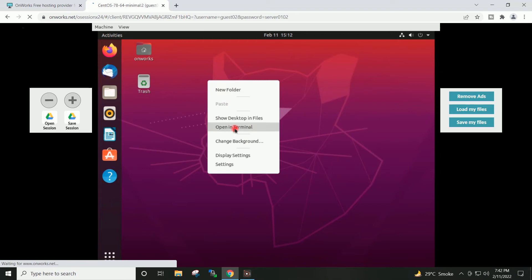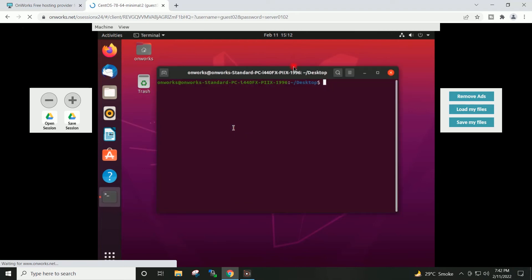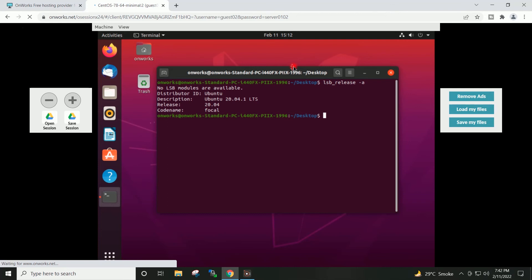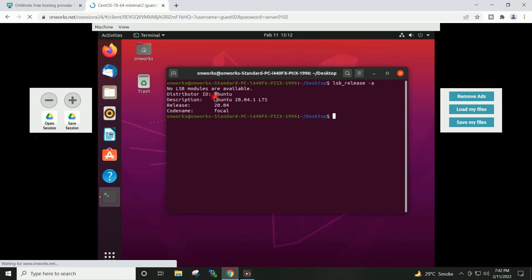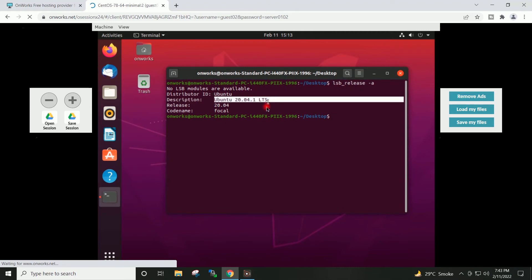If I go to the terminal and give the command lsb_release -a, you can see here this is the Ubuntu 20.04 LTS version.